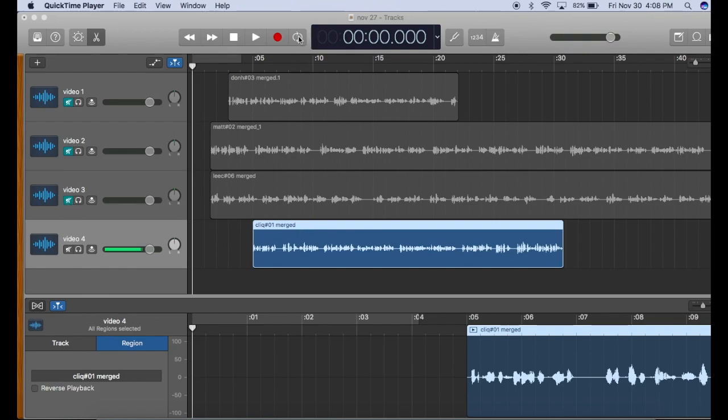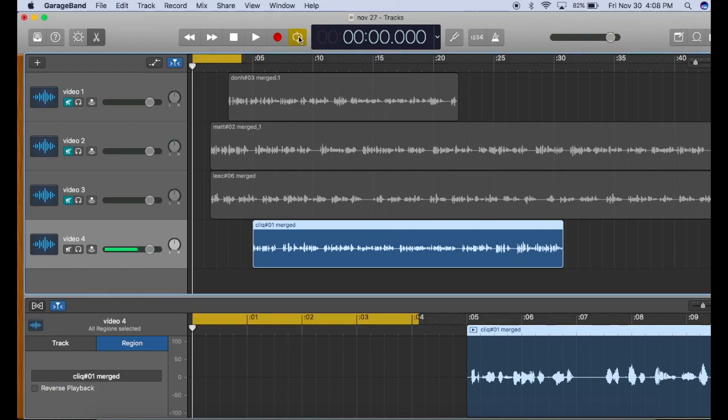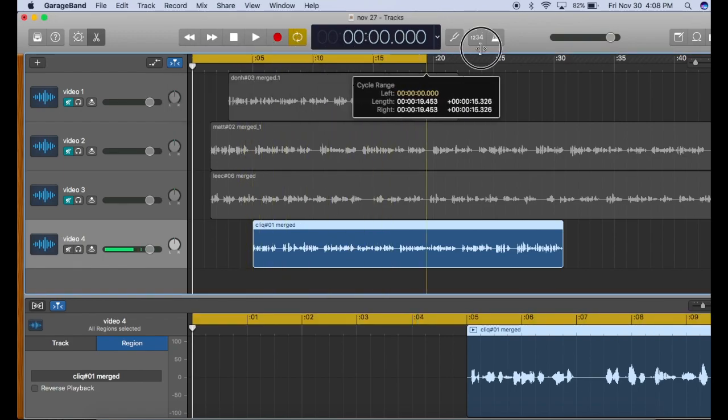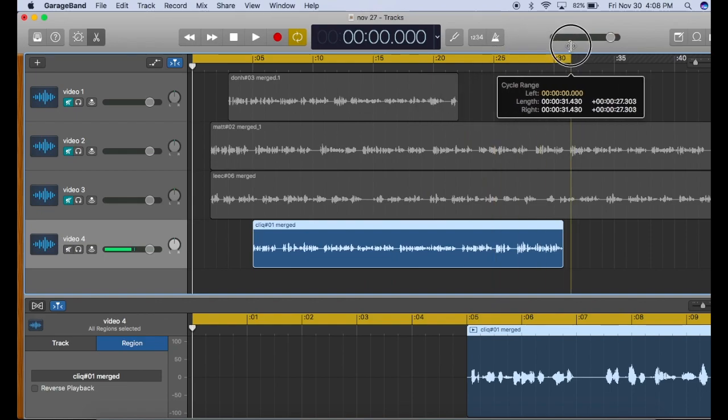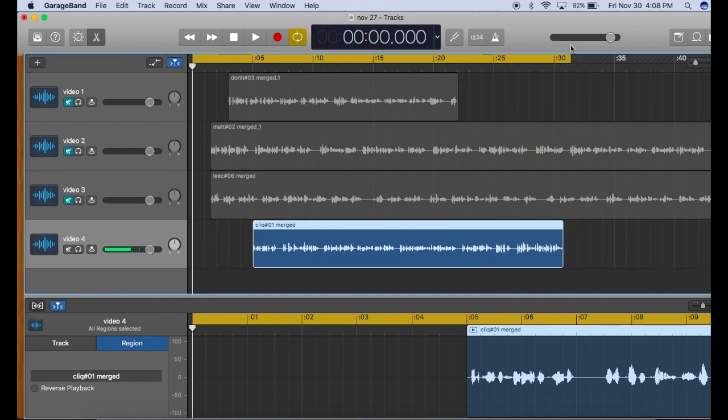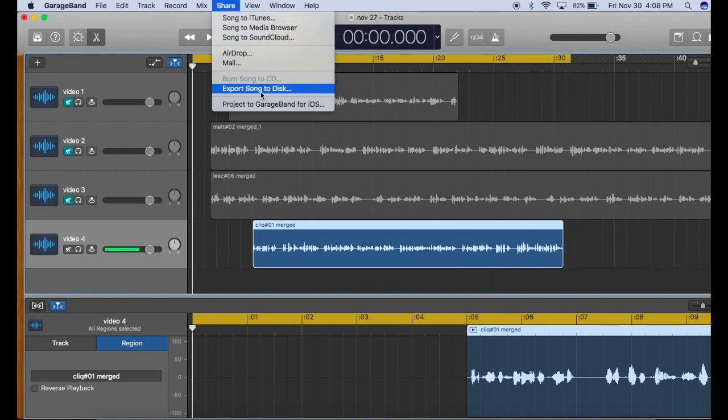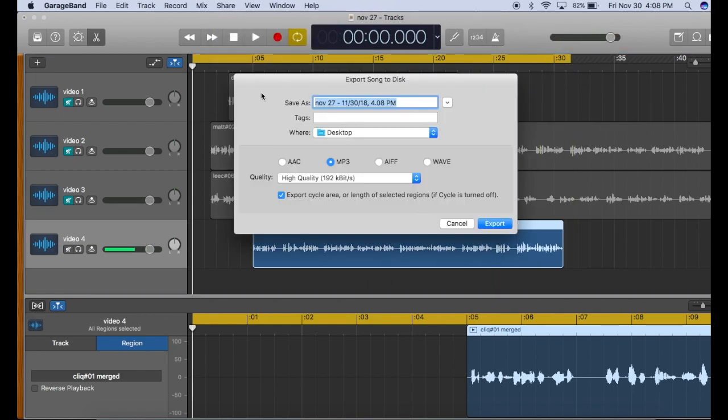The first is to use the cycle on button and extend this out to the end of the project. Now, when you render, it's going to include that silence at the beginning of the track.